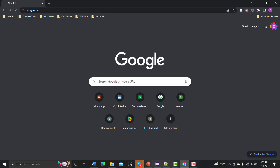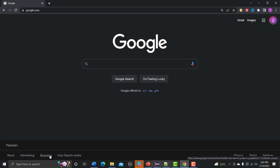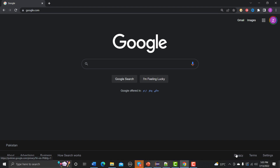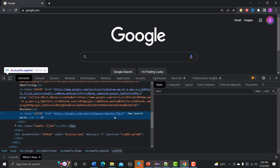For that I'm using the example of google.com. Here there are many links available — for example 'How Search Works' is basically a link. Similarly, 'Business', 'Advertisement', and 'Privacy' each have links. Let me right-click and go to Inspect.